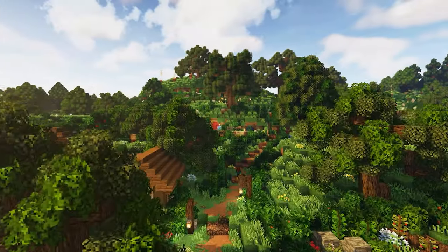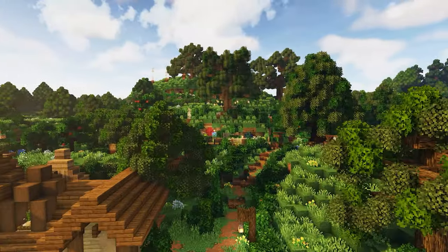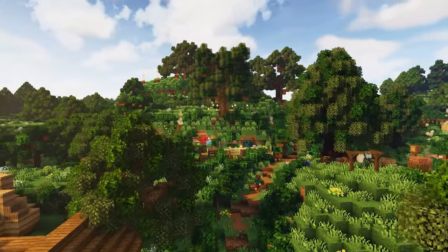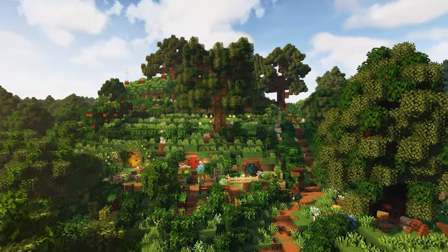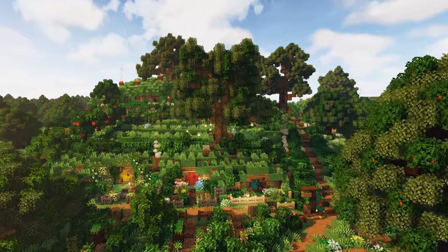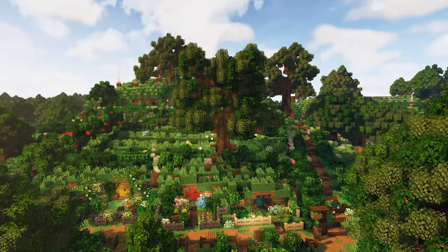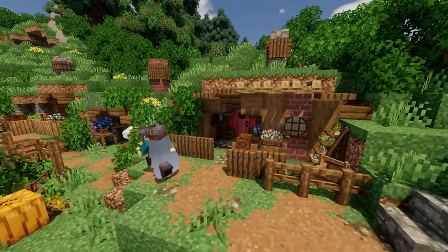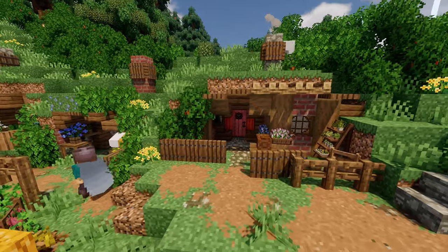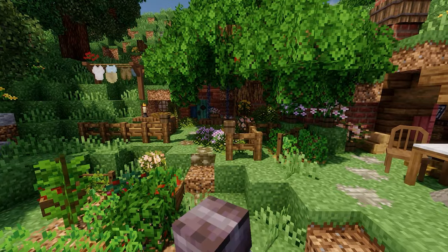Hello my friends and welcome back to another video. If you're a minecrafter who's a fan of Tolkien, Hobbiton, Hobbits, Lord of the Rings, The Shire, or just maybe you're interested in hobbit holes in general, then this video is perfect for you.